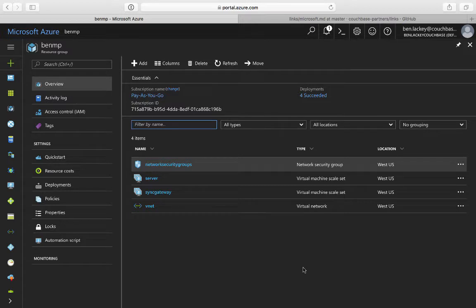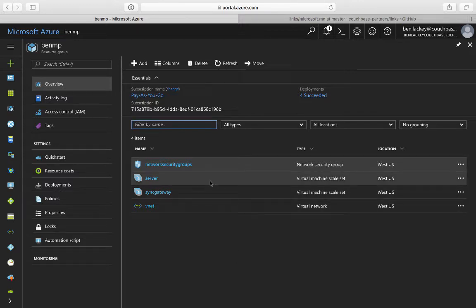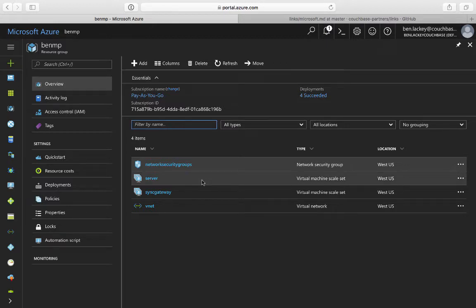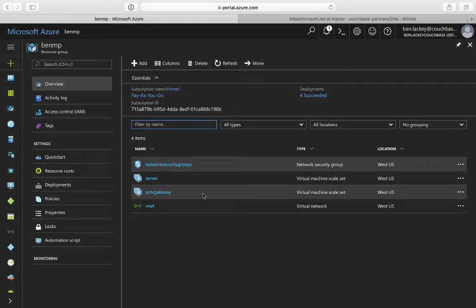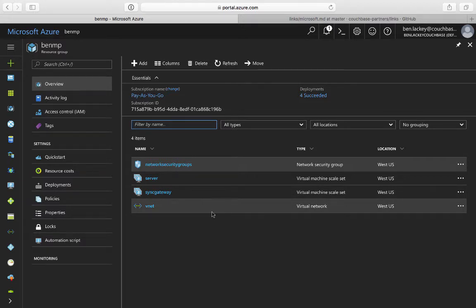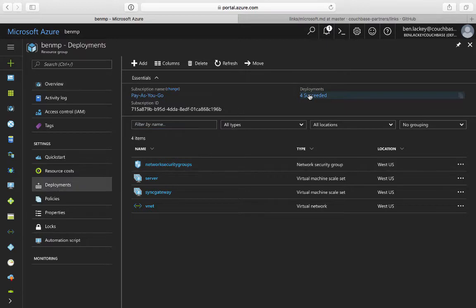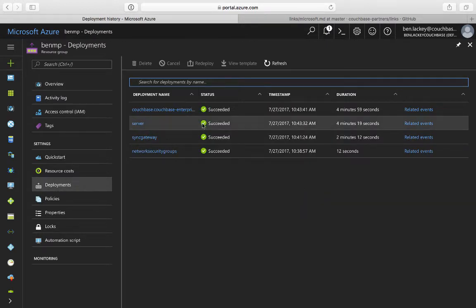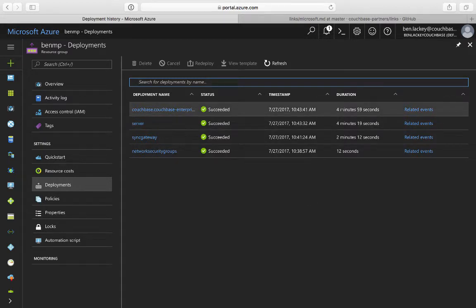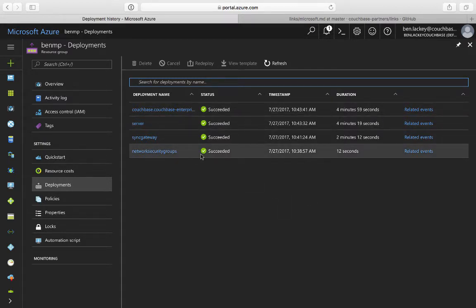So we're back. I just got a message saying that the deployment had succeeded, and I'm now looking at the resource group with four things it created: a network security group — basically firewall rules — VM scale sets containing both server and sync gateway, and then a virtual network that all these objects exist within. I can click here on deployments and see the output of that, and it looks like this took nearly five minutes to run.